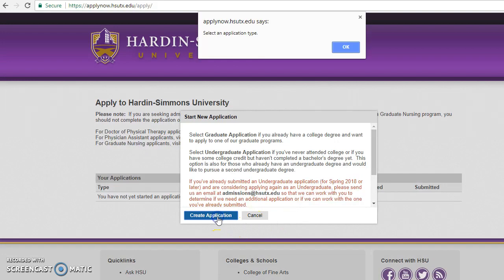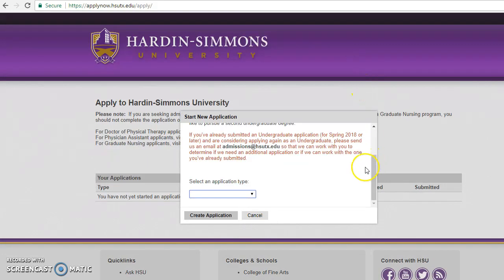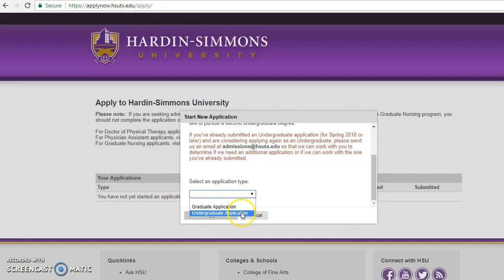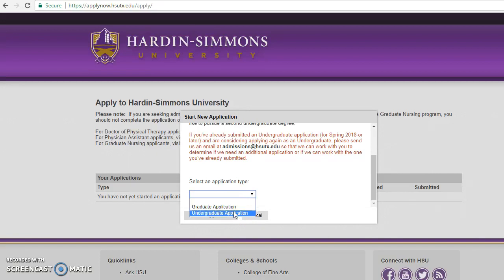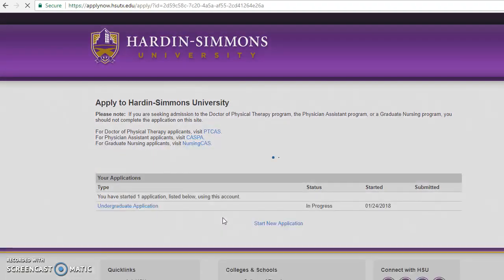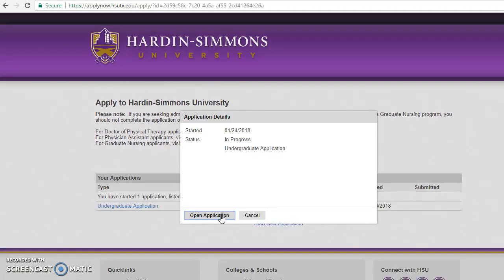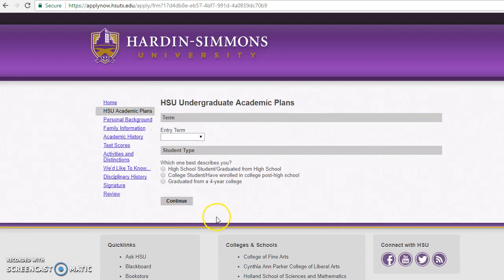You'll create an application and you have to select an application type. If you just graduated, you're going to select the undergraduate application; if you already have a college degree, you'll select the graduate application. I'm going to select Undergraduate, create the application, then open it and begin filling it out.